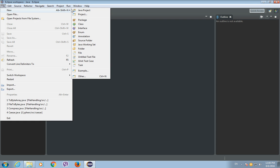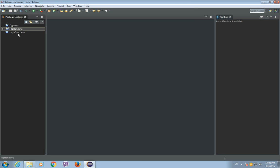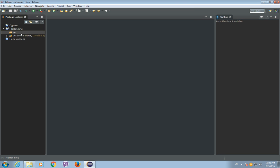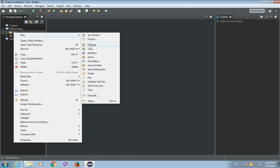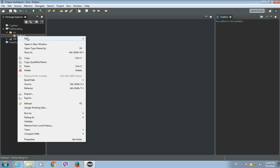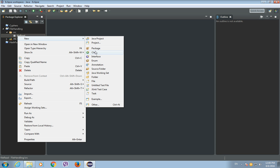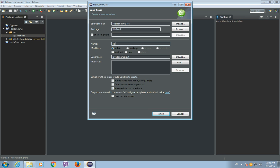Let's create a new Java project and I'll call this project FileHandling. Now let's create a new Java package and call it FileRead. Now we will create our Java class called ToBytes, and we will have the main method in it.